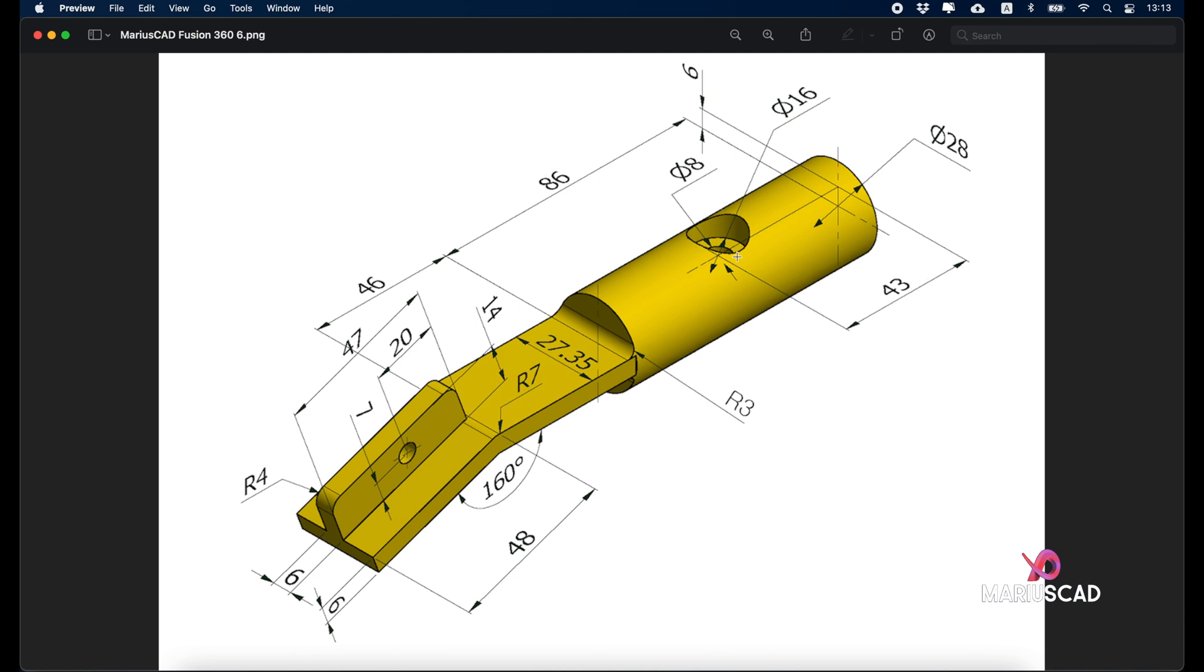Because here we have exactly 43 units, it's in the middle. We'll assume this main hole is exactly in the middle. Inside we have two holes: one with a diameter of 16 units and a depth of 6 units, and then for the rest of the part we have a diameter of 8 units. For this we'll apply another command.